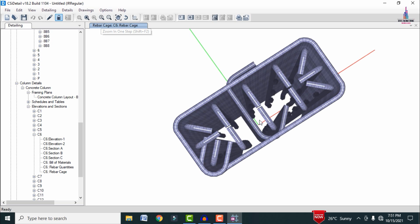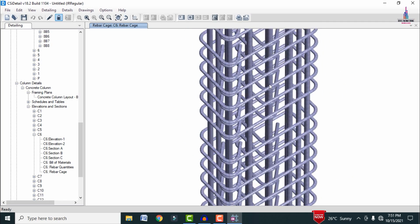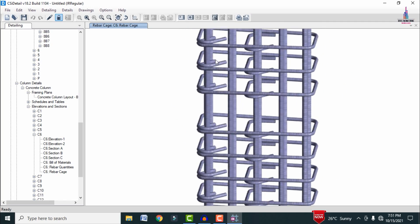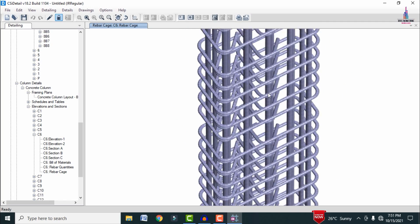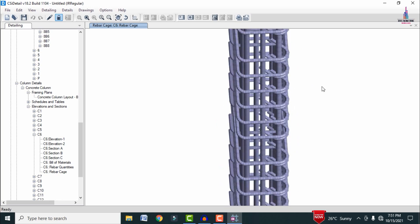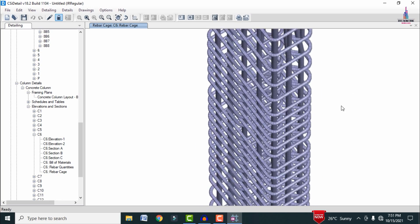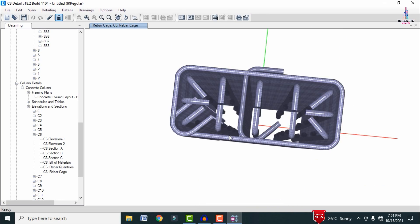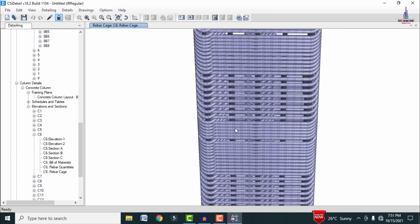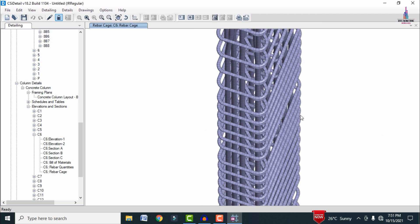This is the complete process of designing a G+6 irregular building model using ETABS software and CSI Detailing. If you have any queries about this video, please text your questions in the comment box below and I will try to answer them. Thank you.